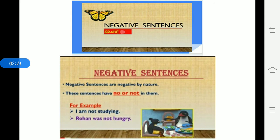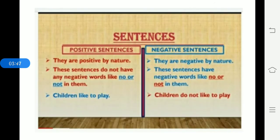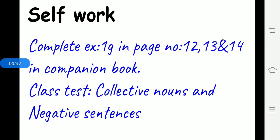The helping verb. Next you have to write the sentence as it is. This is all about negative sentence. And this is a small recap for your class test. So you go through the collective nouns and negative sentences. And your self-work.